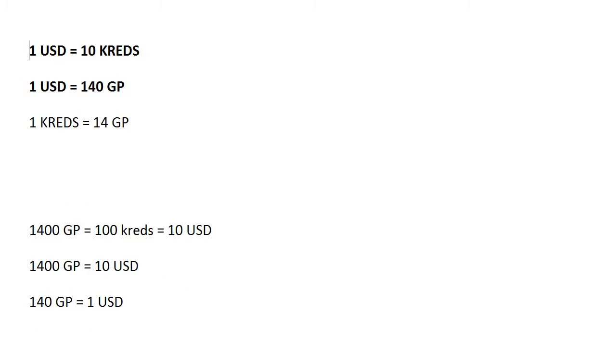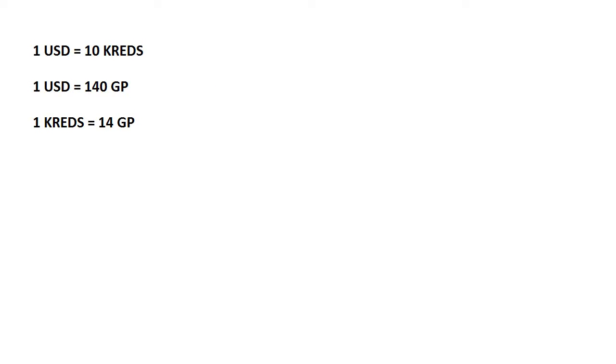That's it. So this is the formula, this is the thing you should know: 1 US dollar equals 10 credits, 1 US dollar equals 140 gold points, and 1 credit equals 14 gold points.